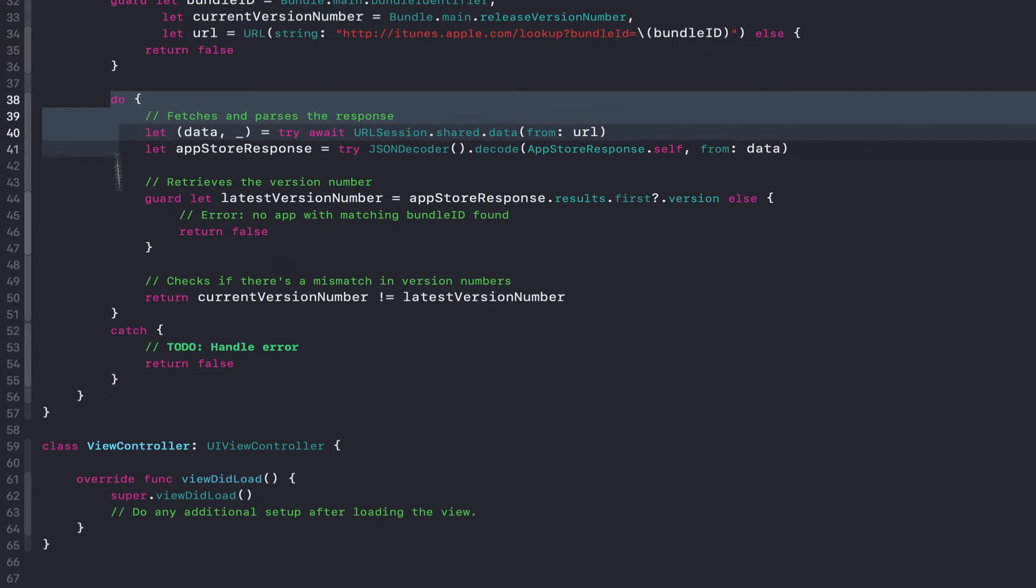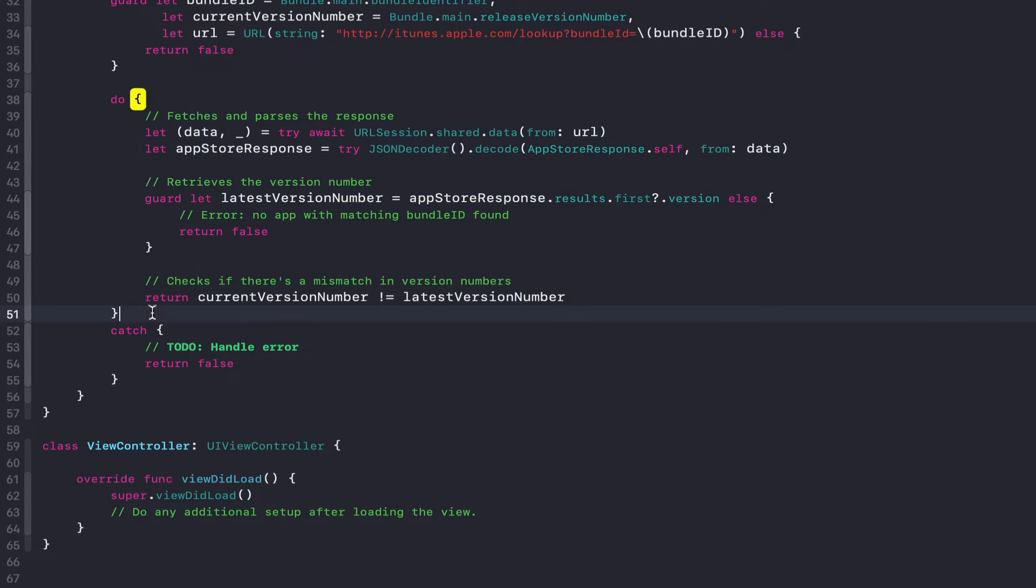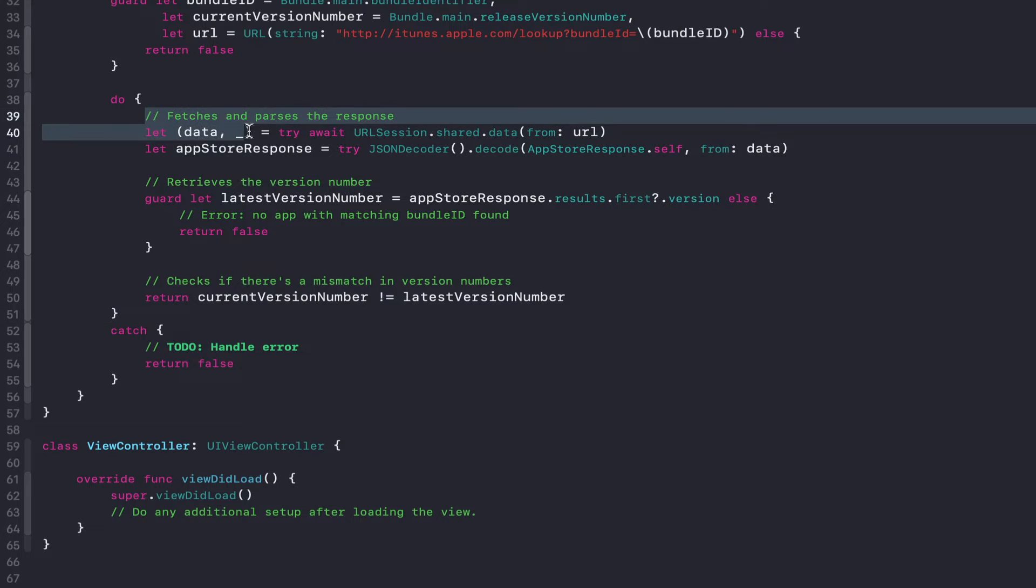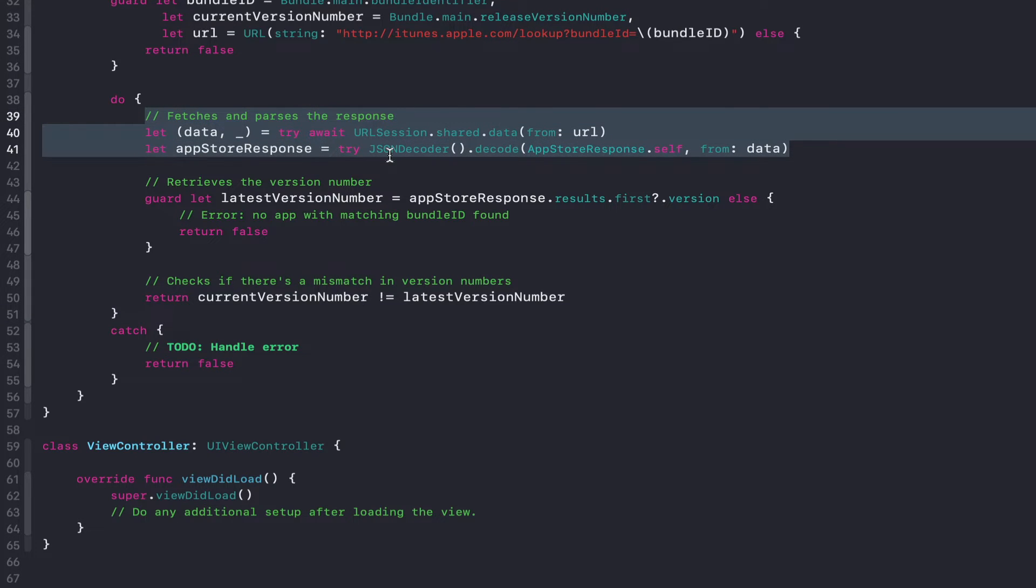From there, we'll just go ahead and actually make the network call with a little bit of error handling mixed in. We'll make the call here using Swift concurrency and we'll parse the response.